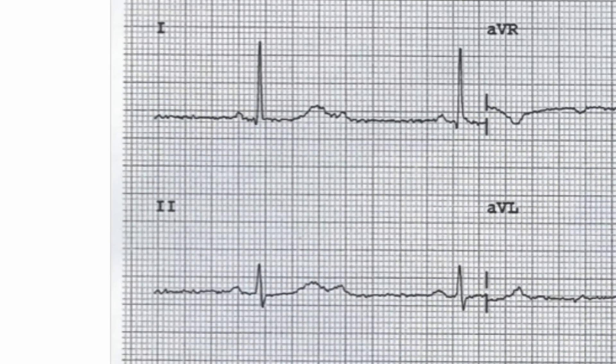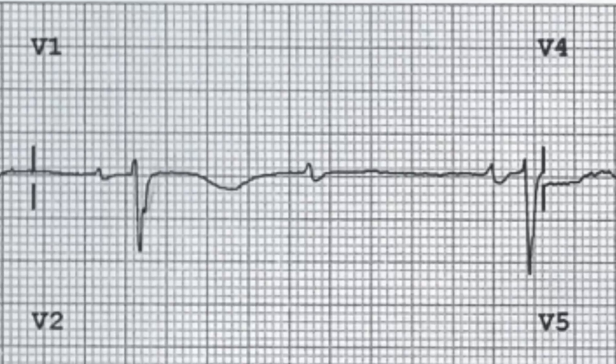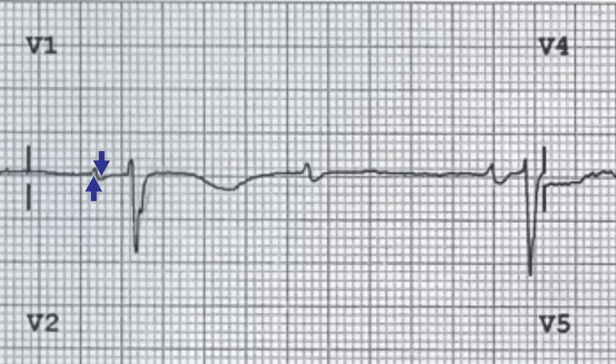The axis is normal with an up-going complex in lead 1 and 2. The P wave morphology is biphasic in lead V1, which is subtly atypical and may indicate that the P wave activity is coming from somewhere other than the sinoatrial node. When the P waves are conducted, the PR interval is less than 5 small squares and is therefore normal.